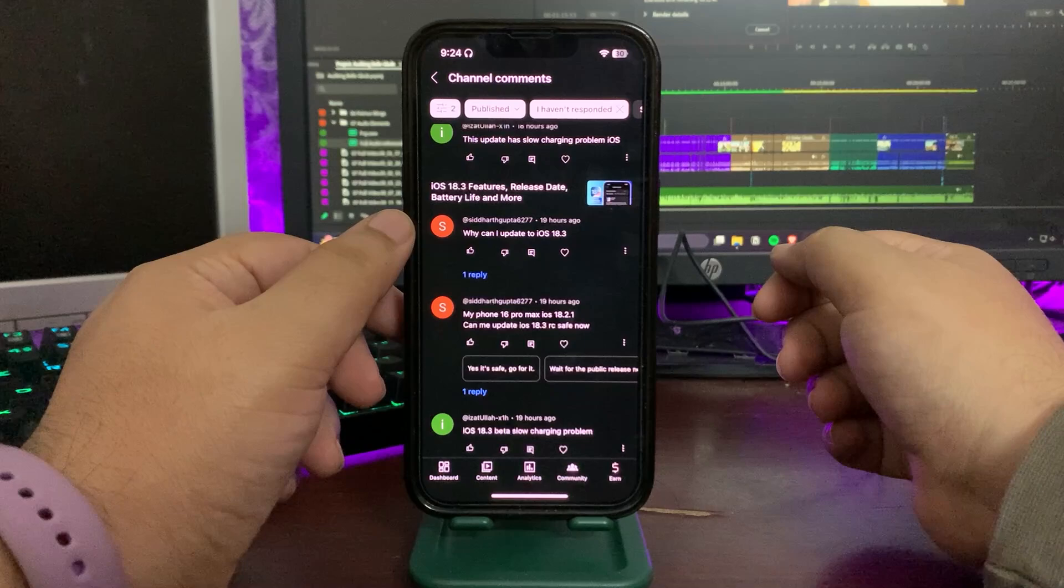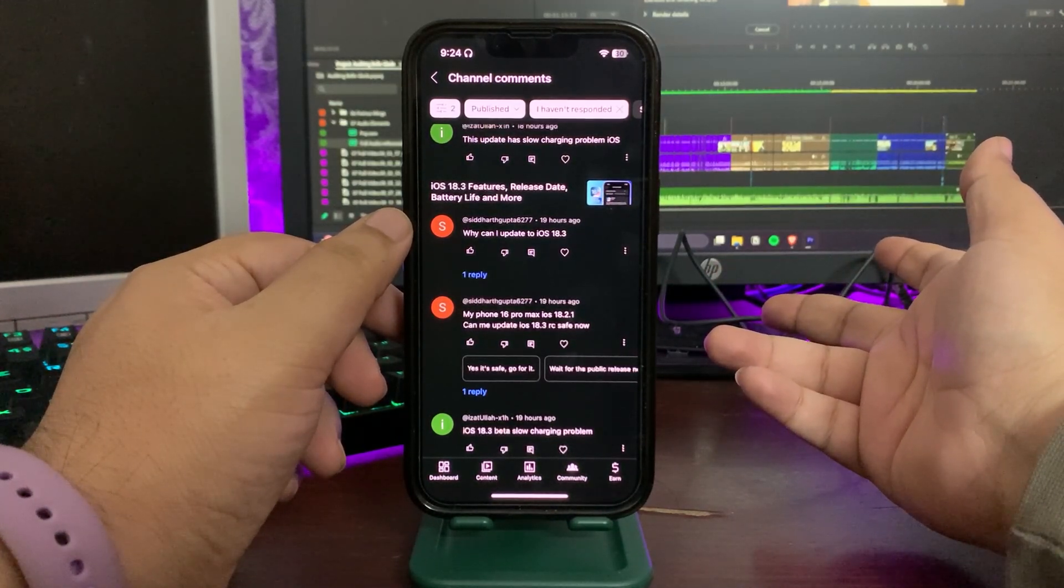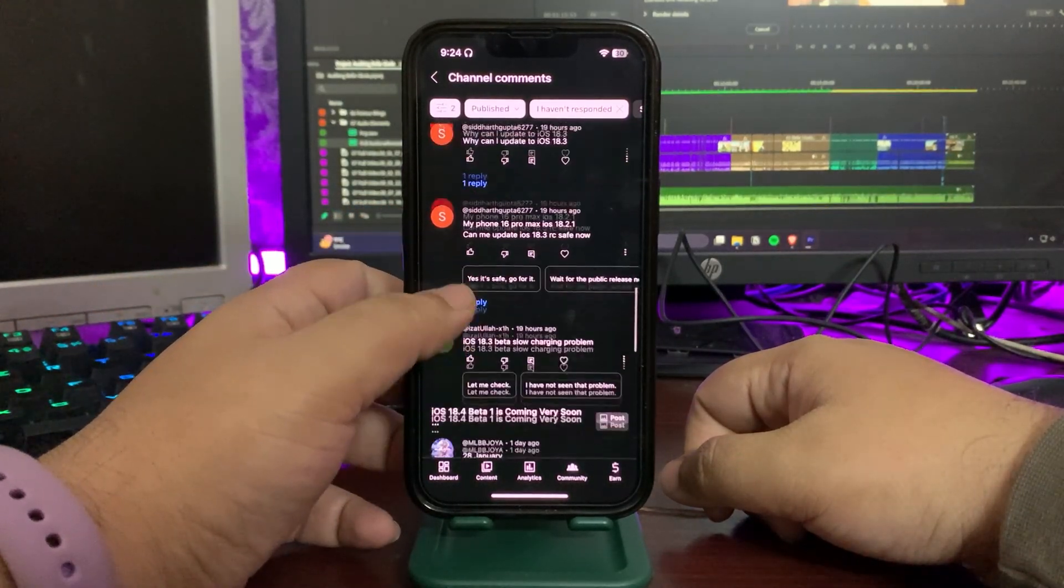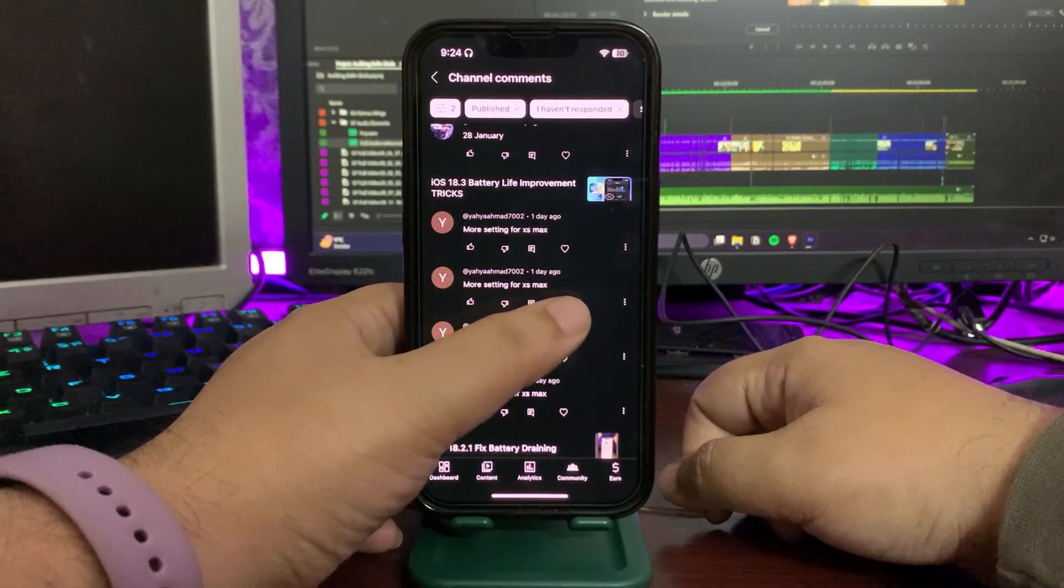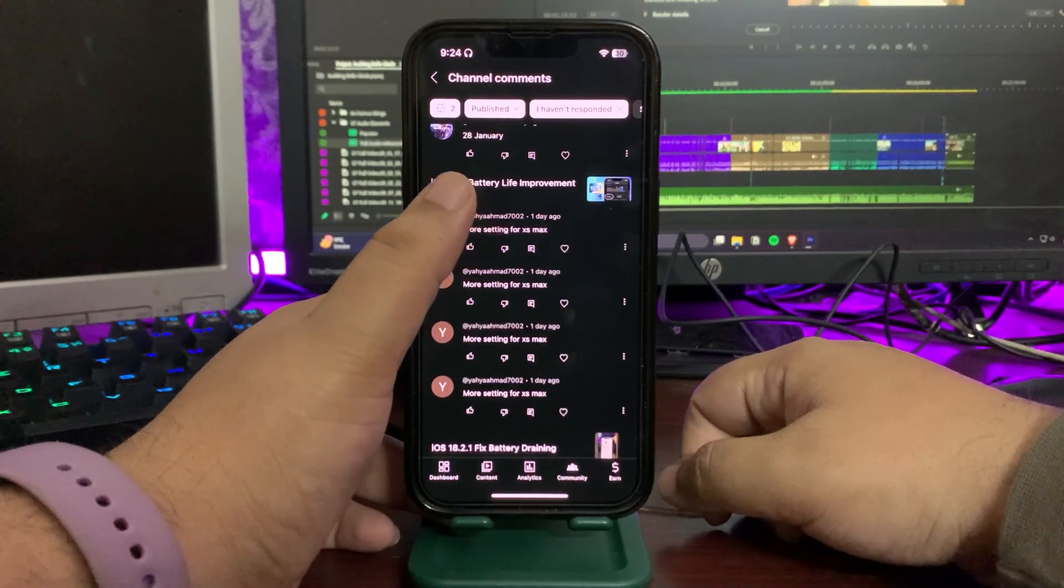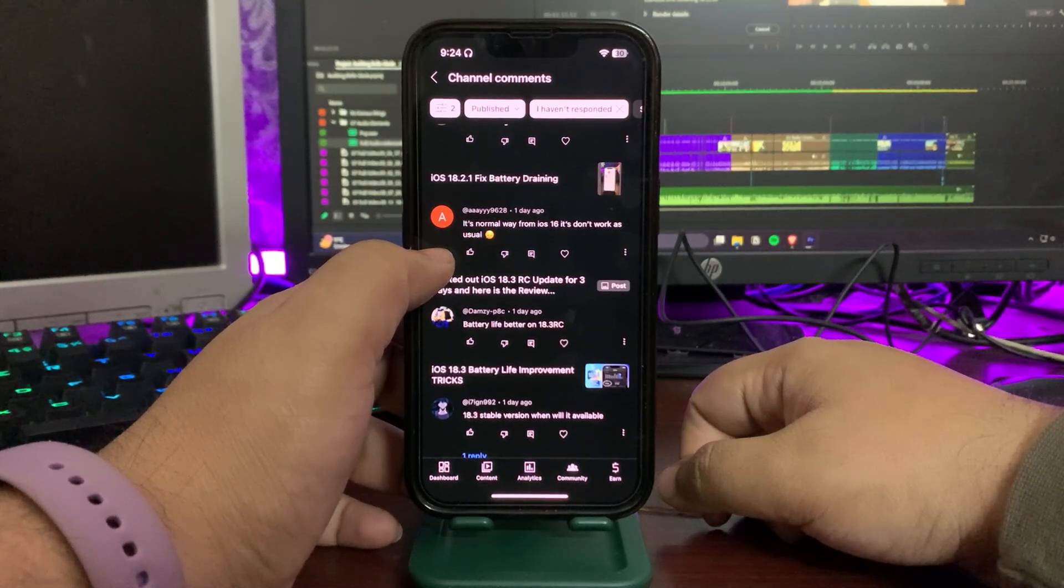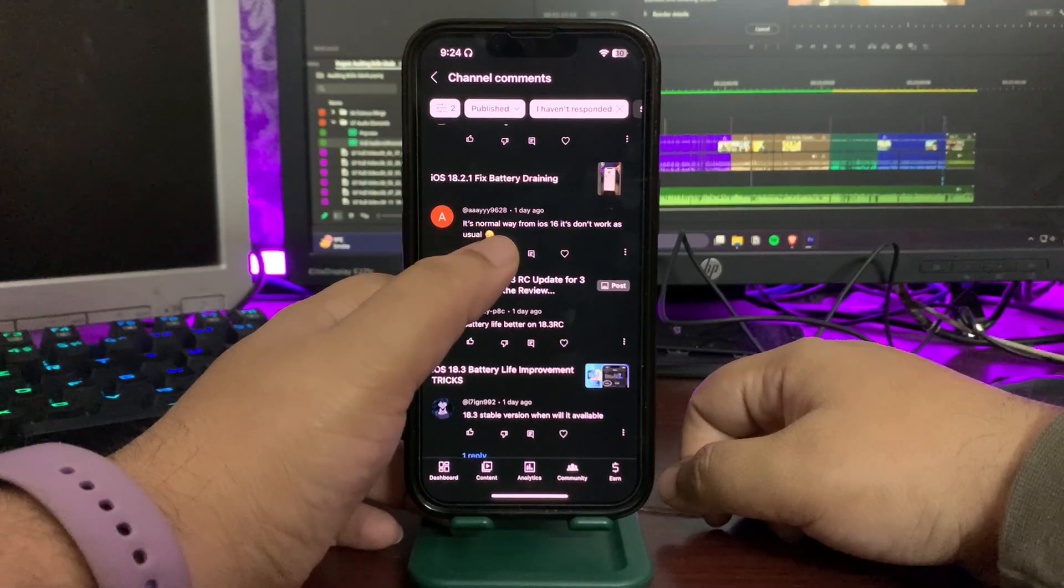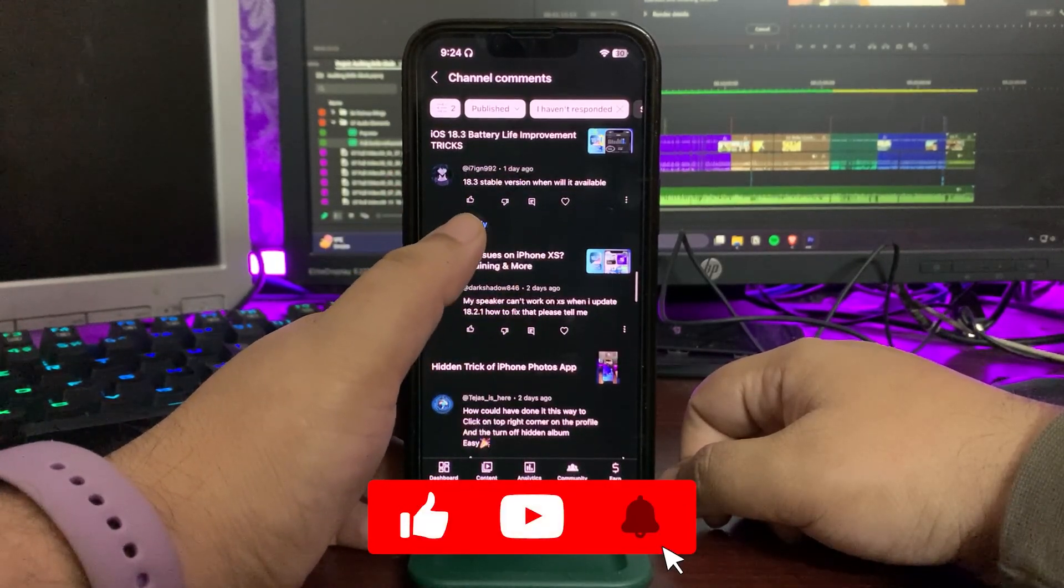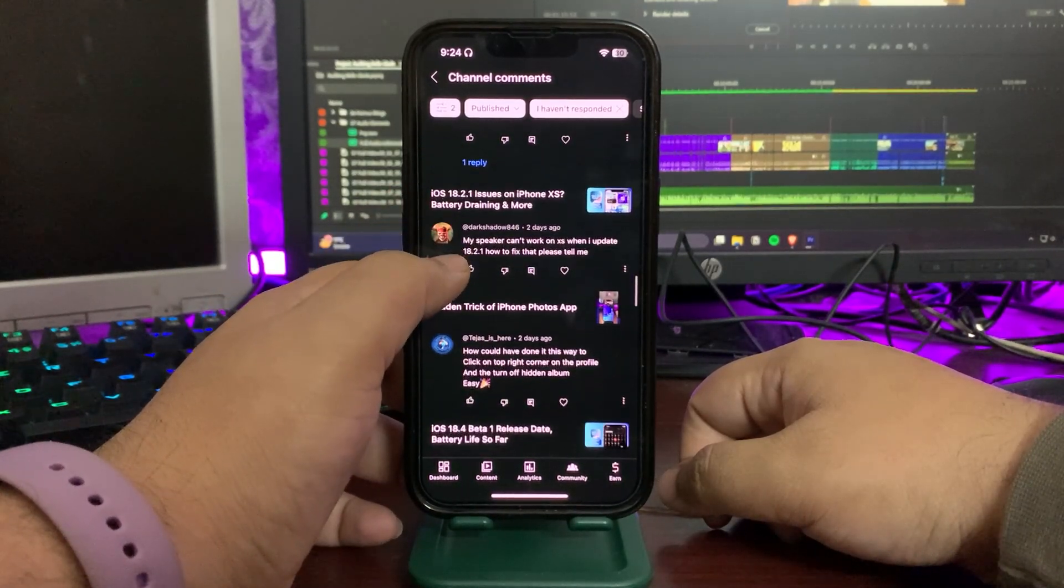Coming back to the comments, 'Why can I update to...' I think you want to ask how can I update to 18.3. 18.3 will hopefully come out maybe tomorrow or day after tomorrow, so don't update to RC, just wait for 18.3. 'More settings for XS Max.' Okay, I will try to bring another video in which I'll talk about how you can improve the battery life through settings. I'm already working on it. Someone says 'It's normal way from iOS 16, it don't work as usual.' I don't know what the comment is all about. '18.3 say what's available.' I did a video about that, go to my channel and check out that video.